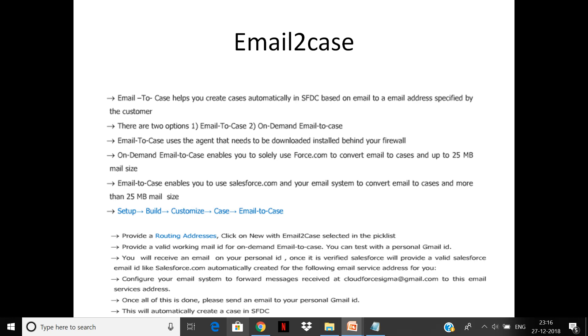If it is behind the firewall, you have to use the email-to-case agent. Email-to-case allows you to use Salesforce and your email system to convert emails to cases. You have to provide the routing address and provide a valid working email ID. On-demand email-to-case, you can test it with a personal Gmail ID. You will receive an email in your personal ID once it's verified, so that's going to be your main email address.